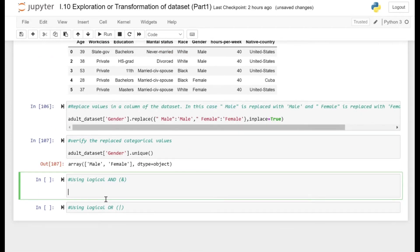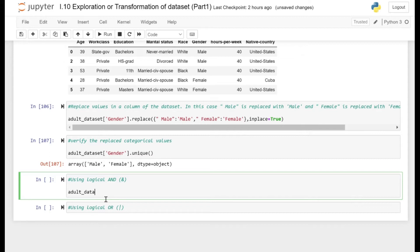In this video we are going to look at how we can filter rows and keep only those rows which meet our criteria using logical AND and logical OR operators.